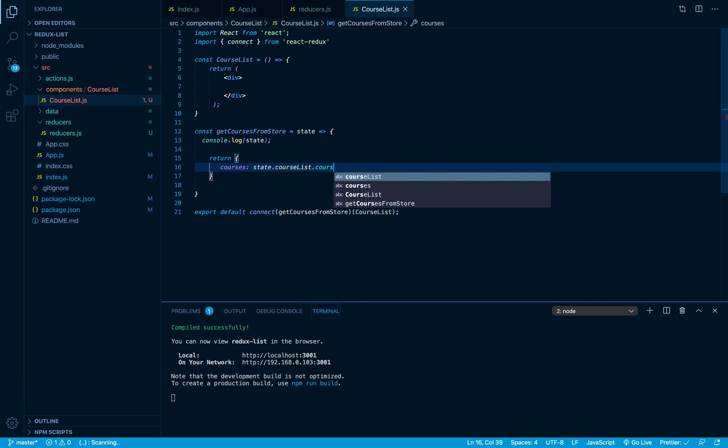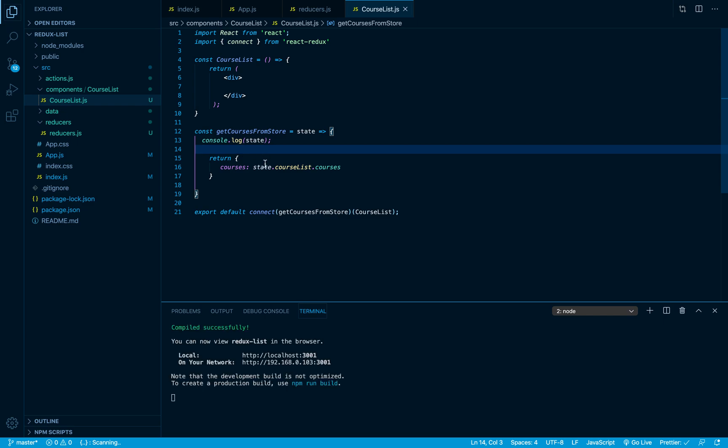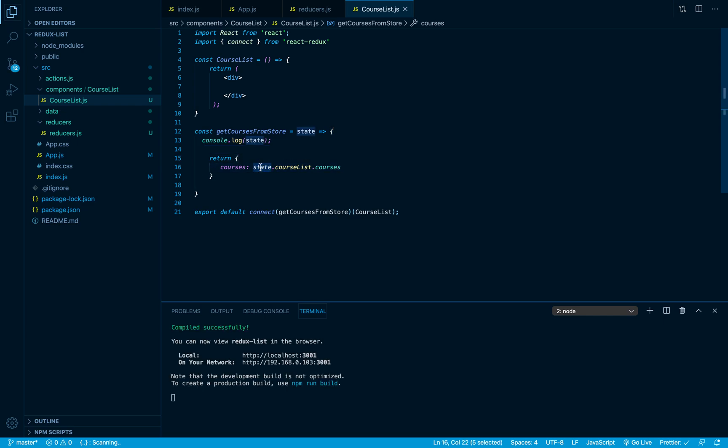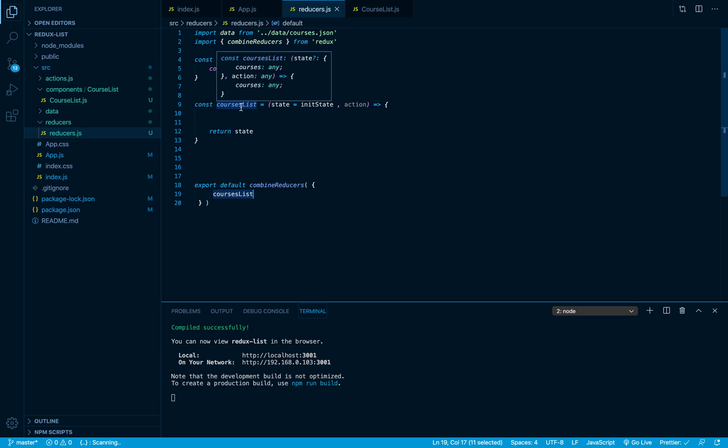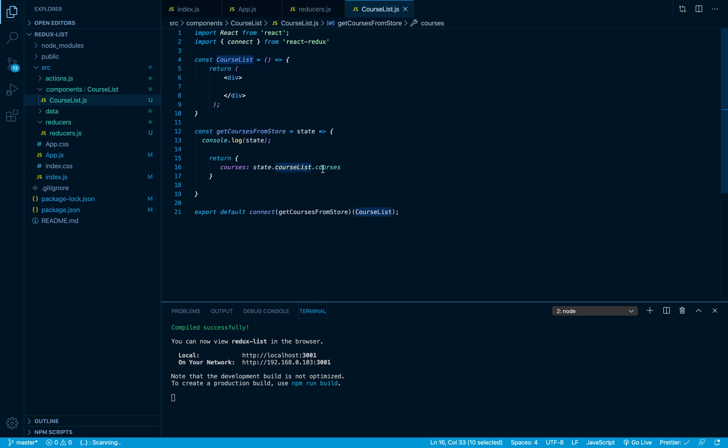And from that reducer I want the courses property. So I am fetching the entire state or the entire store, I am looking to the courseList reducer, I am fetching the courses property. Make sense?